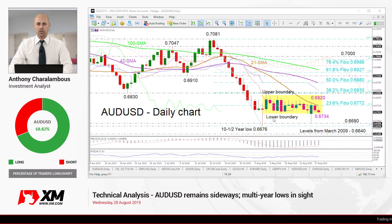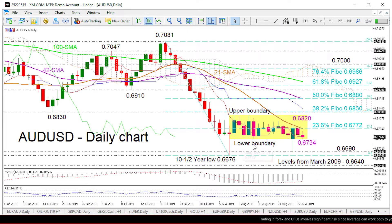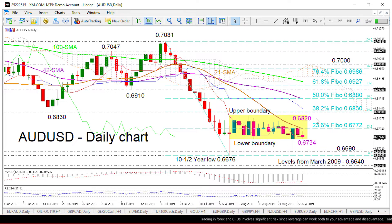Hello and welcome to another technical analysis here at Exim.com. Today we'll be looking at AUD/USD. Zooming into the chart, we can see that the Aussie has been in a sideways market with the upper boundary of 0.6820 and a lower boundary of 0.6734.